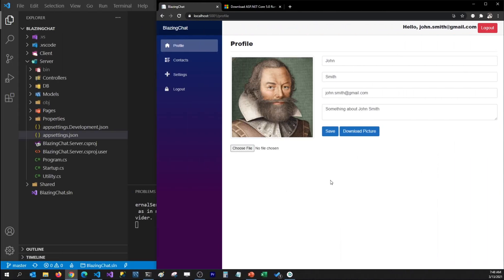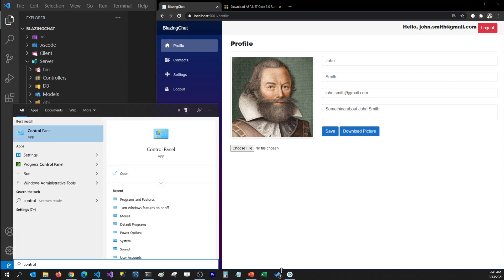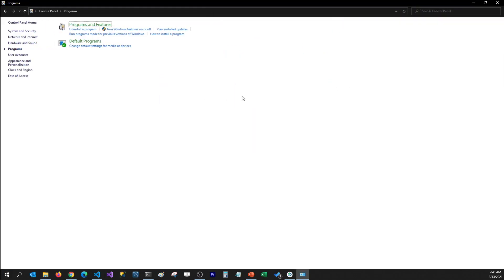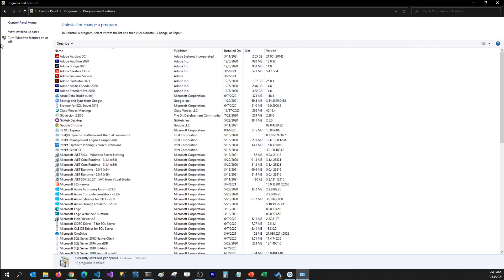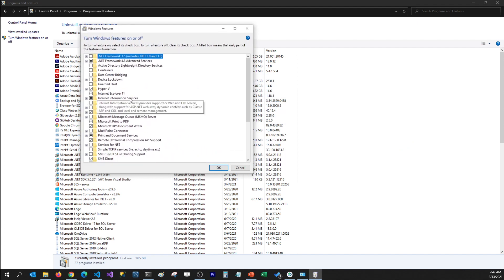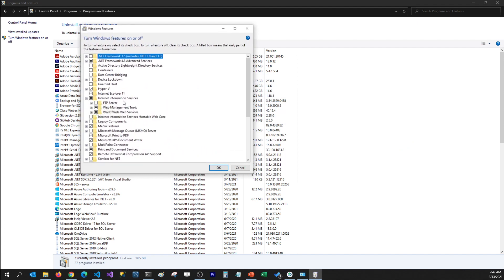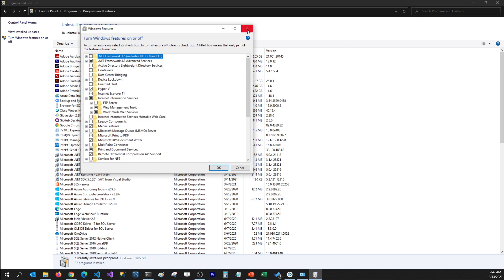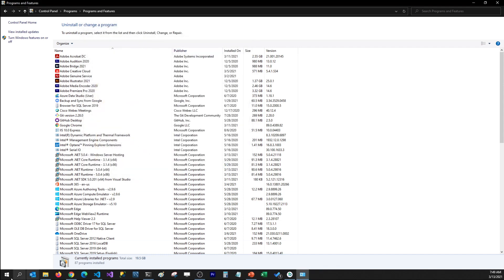We've been working on this Blazing Chat application and now we would like to publish this on IIS. The first thing you need to make sure is that IIS is installed on your Windows server. I'm going to go to my Start menu, go to Control Panel, then Programs and Features, and click on 'Turn Windows features on or off'. Here I want to make sure that IIS is installed on my machine. If it's not installed, you'll have to install it and after installation you may have to restart your machine.